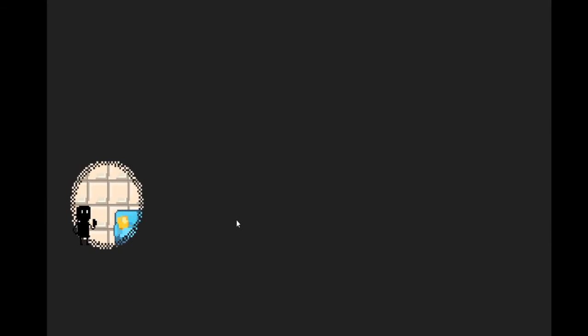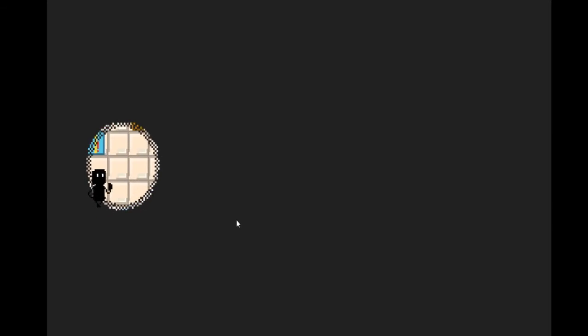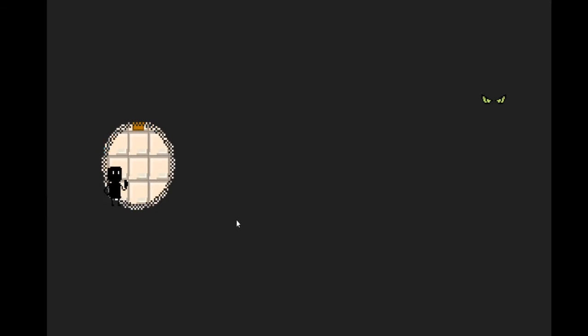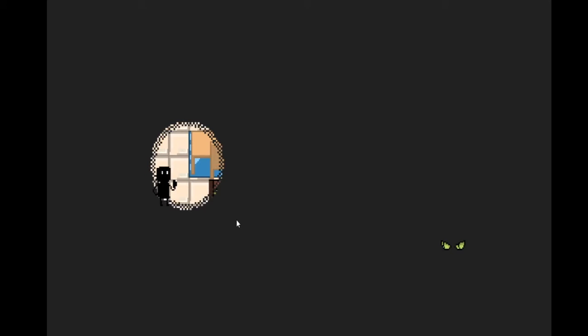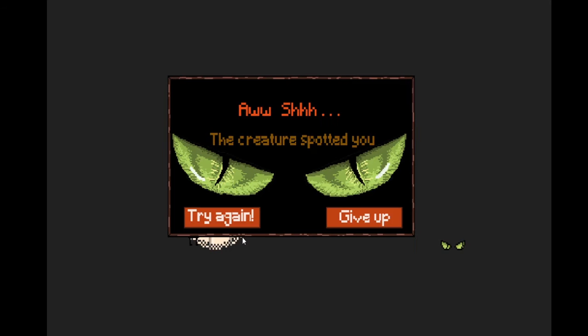When I see the exclamation points, it means that the cat is waking up. Oh shit, it scared me. Let's just find it.